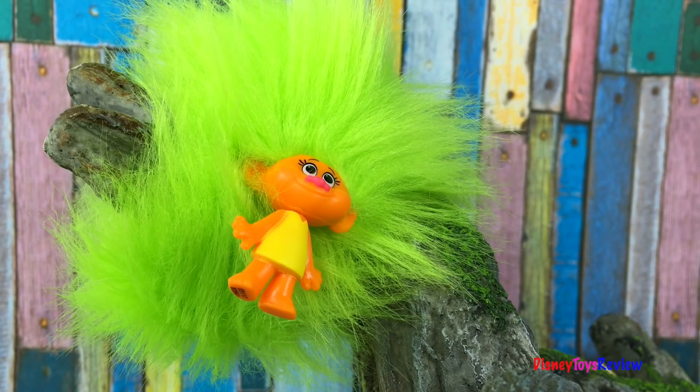We have one, two, three, four, five, six. Let's see what they are. They're from Series One. There are six different ones to collect. Oh look, it's a troll and it has really long hair. Let's open it up and check it out.